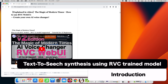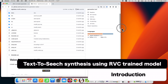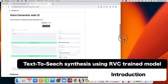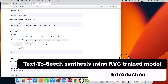I have received a request for an English tutorial video on how to do text-to-speech using the RVC Web UI trained model, so I have put together a video on how to do text-to-speech with the RVC trained model. In this video, I will use the Voice Generator Web UI to perform text-to-speech. I hope that this information will inspire you to try text-to-speech with the training model created by AI Voice Changer.